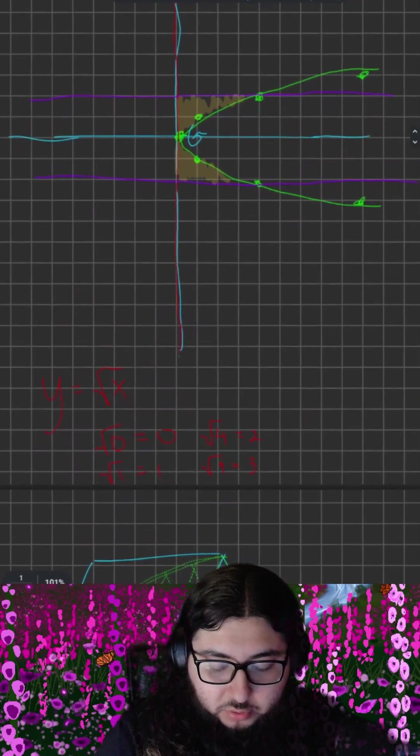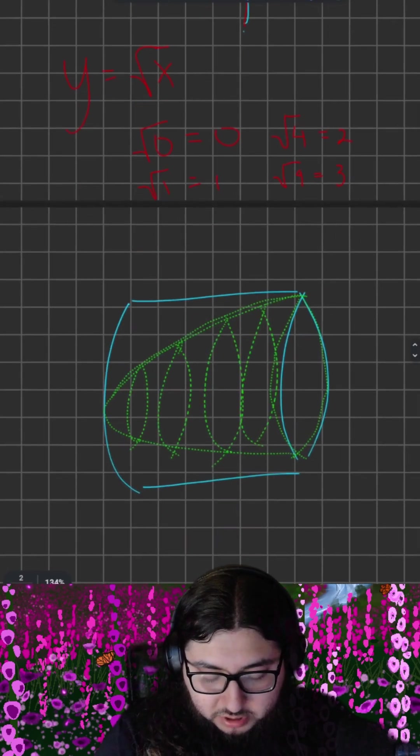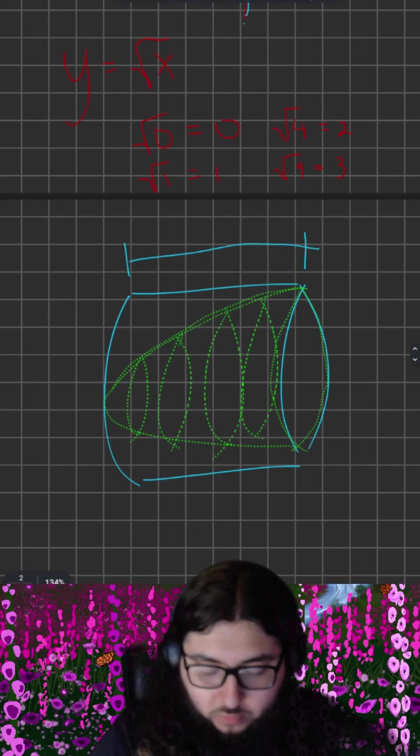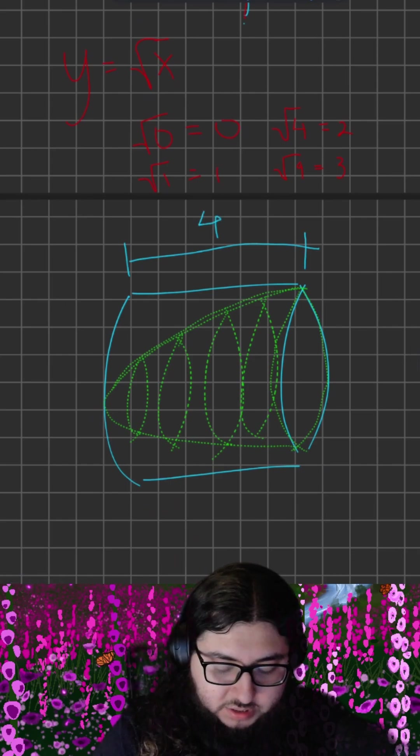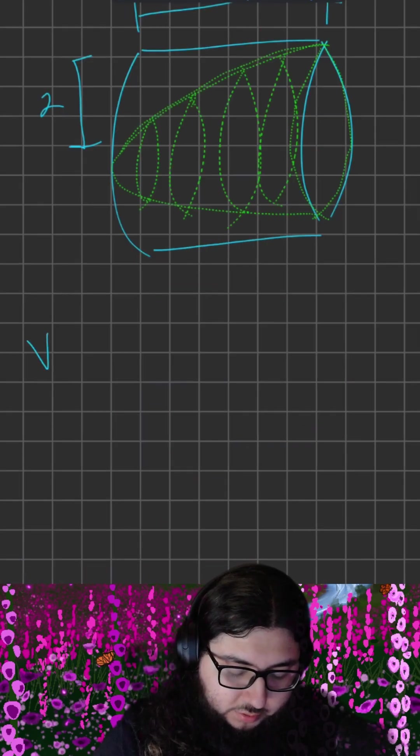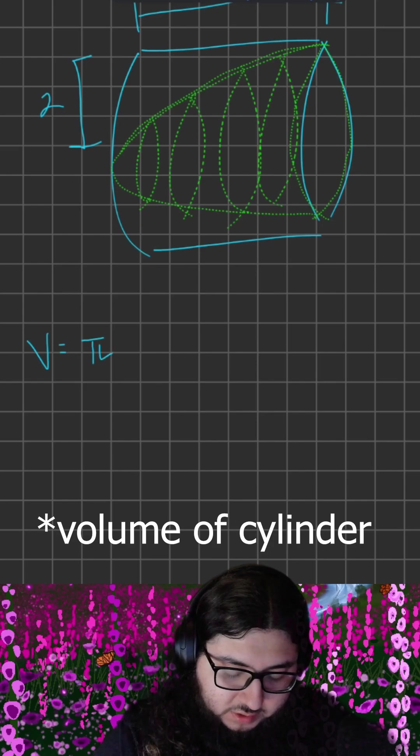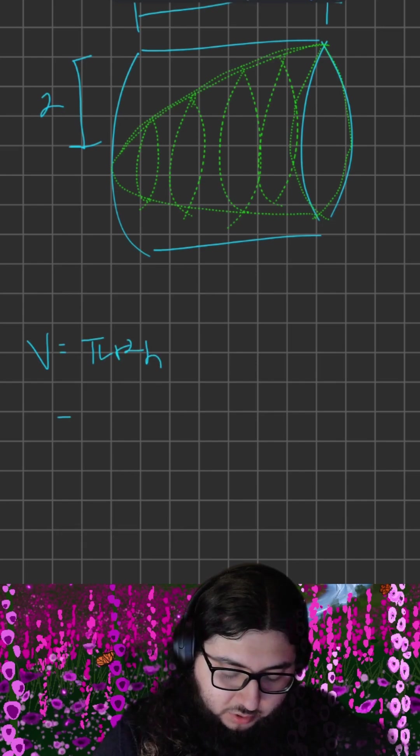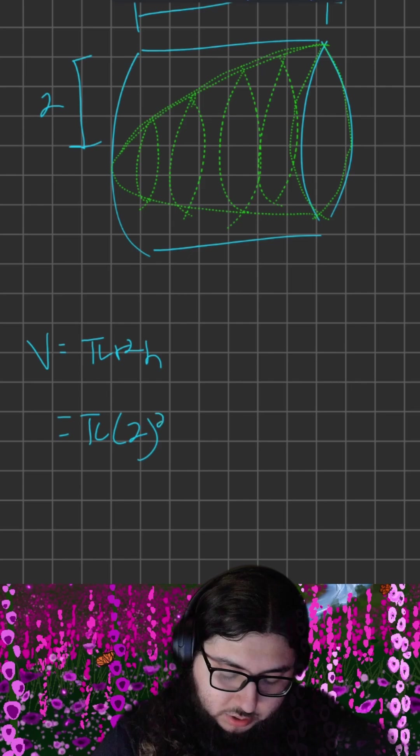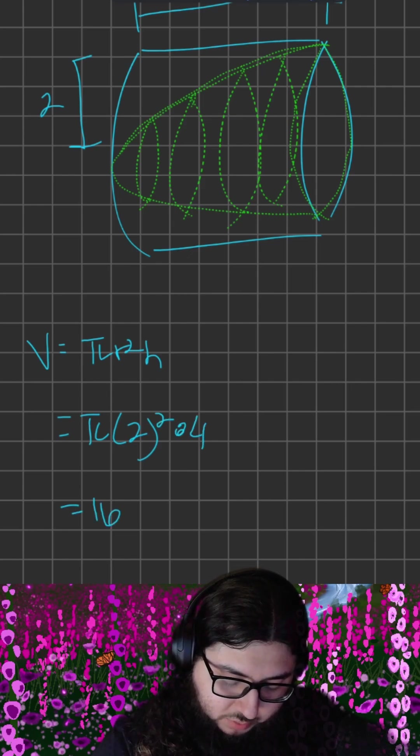First of all, from our graph, we can tell that the cylinder has a height of 4 and that its base has a radius of 2. Therefore, applying the volume formula for a cylinder, we get that the volume of this cylinder is pi times 2 squared times 4, which is equal to 16 pi.